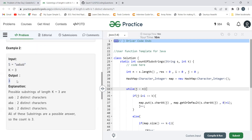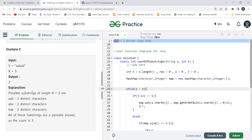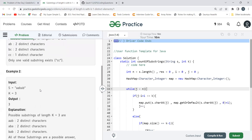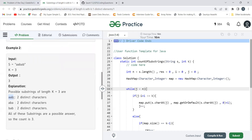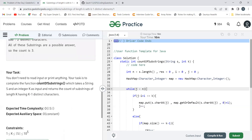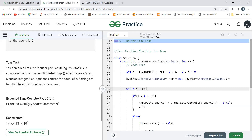Let's look at the second example where K equals three. The substrings of length three are: 'aab', 'aba', and 'bab' — three substrings total. We need those having K minus one, i.e., two distinct characters. 'aab' has a and b — two distinct characters; 'aba' also has a and b; 'bab' also has a and b. So the output count is three. We have to complete the function count of substrings, which takes string S and integer K and returns the count.